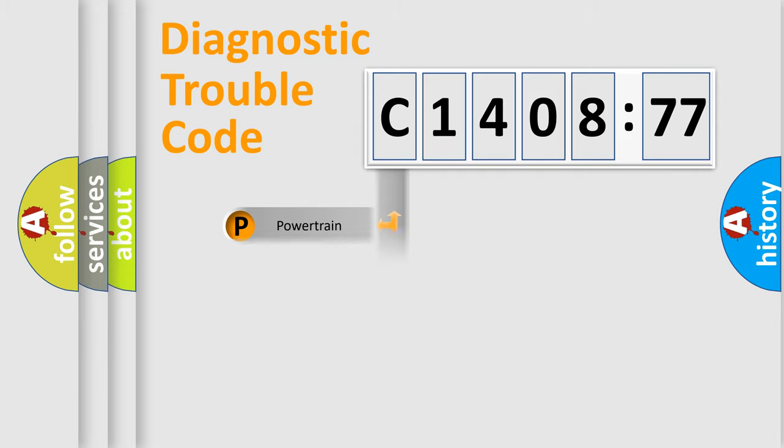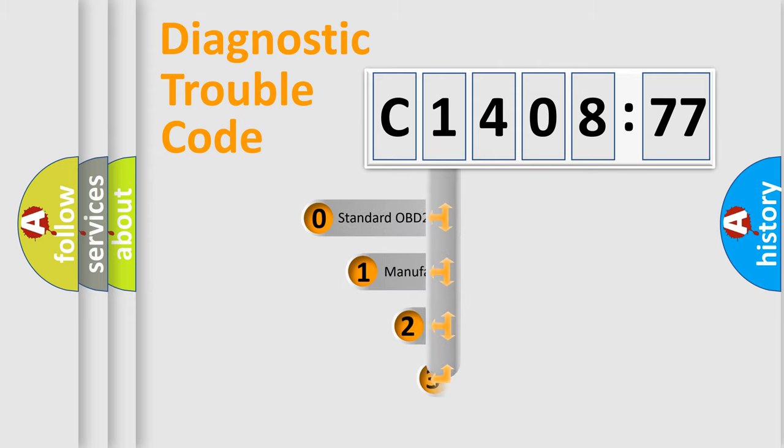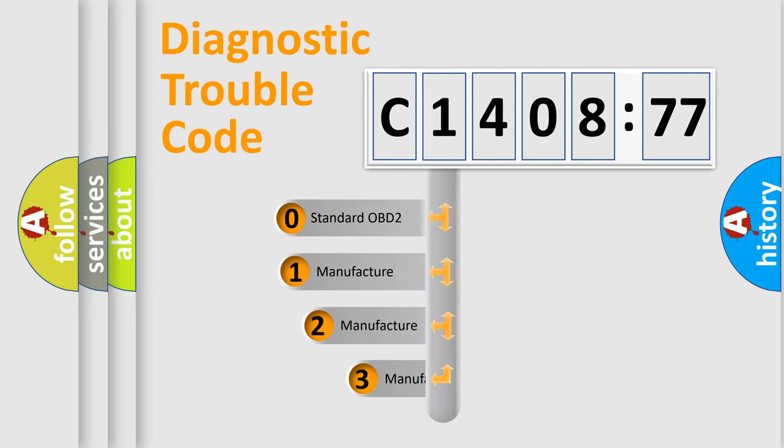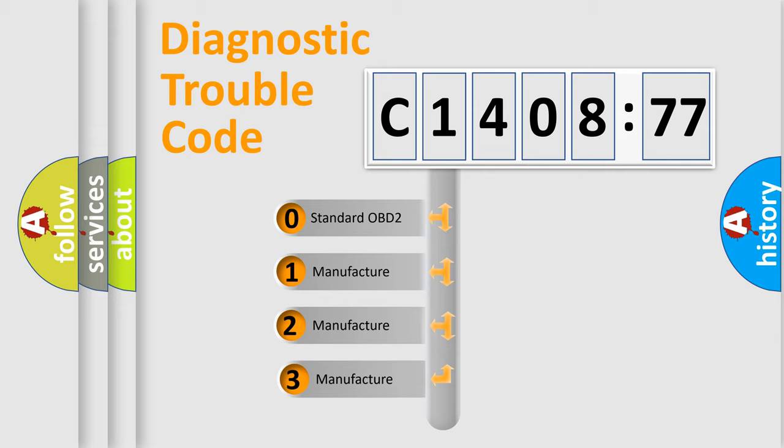Powertrain, Body, Chassis, and Network. This distribution is defined in the first character code.